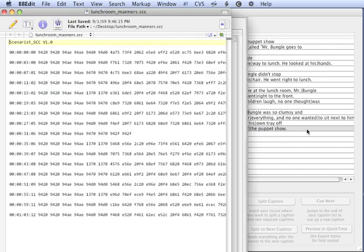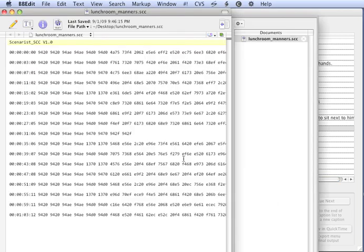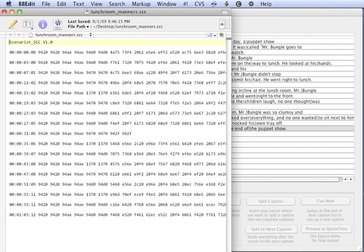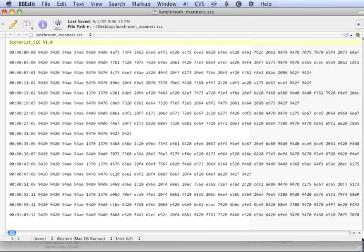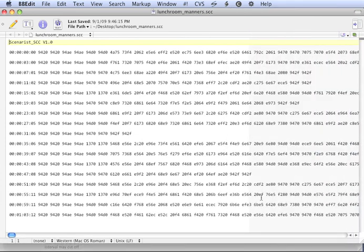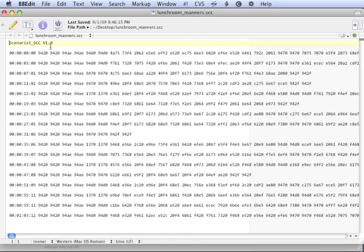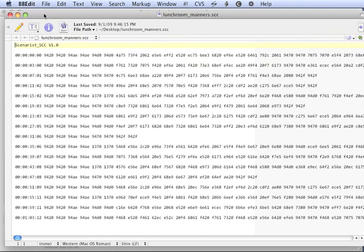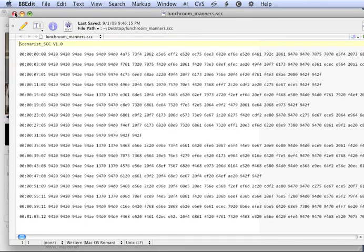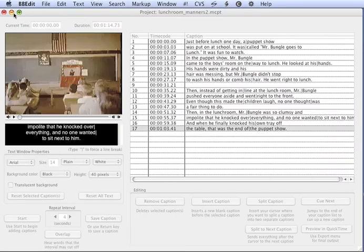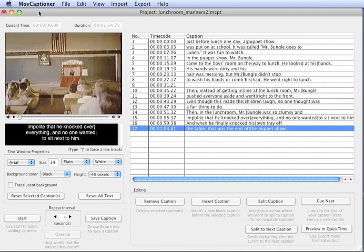This is what the SCC file looks like. It's just a bunch of binary numbers that represent the captions and some timecode. And if you're using Compressor, this is the file that you would import in Compressor or your DVD program.